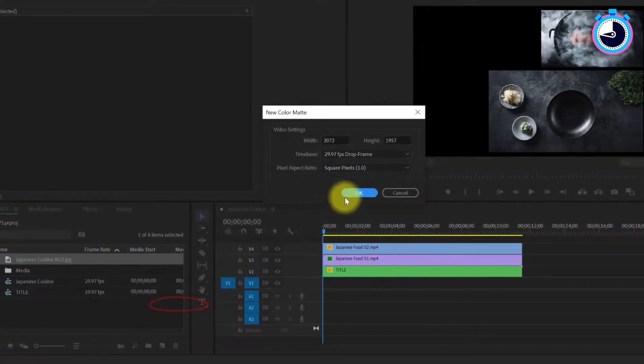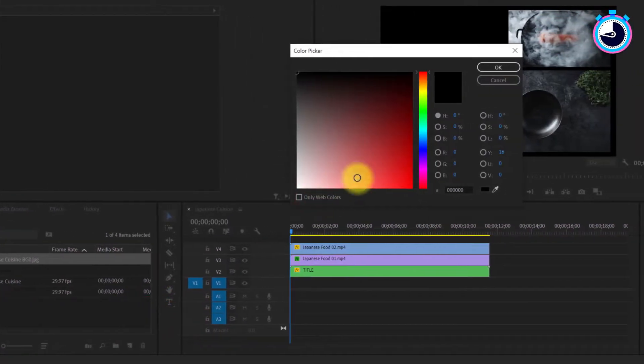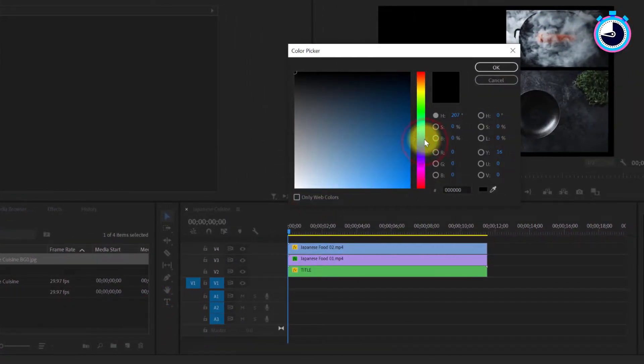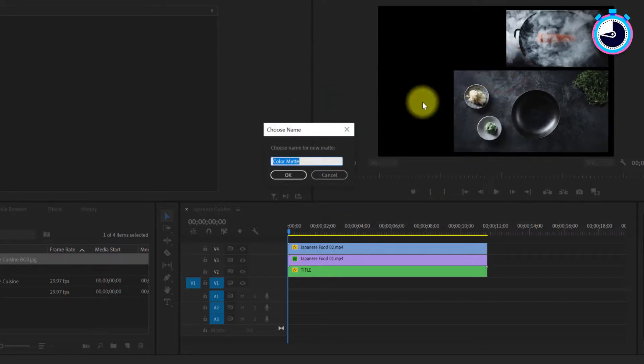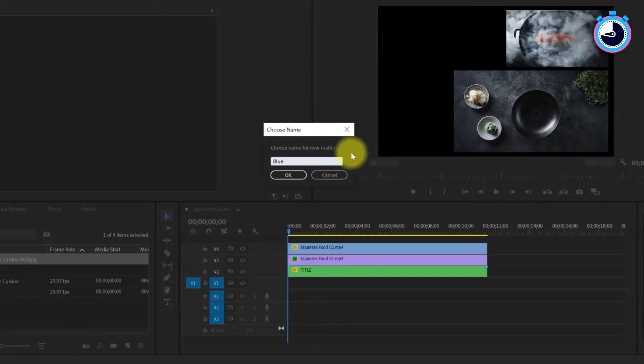Just hit OK on the first popup, choose your desired color and hit OK again. Then add a name if necessary. I'll call mine blue and go OK one last time.